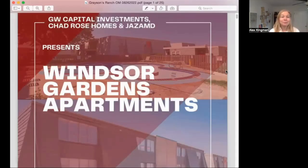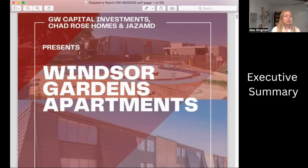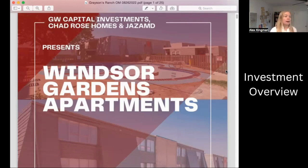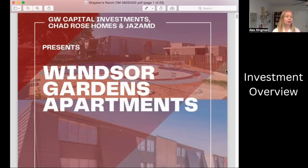Typically, there are a few different things in a professional offering memorandum for a property. You have your executive summary, which provides an overview of the investment — that includes the investment thesis, the key financial metrics, and the sponsor's track record. Then there's the investment overview, which provides more detailed information about the investment.